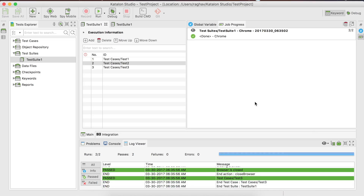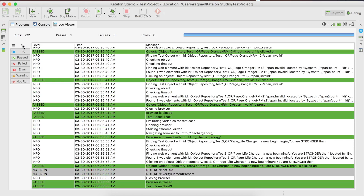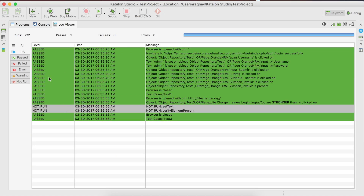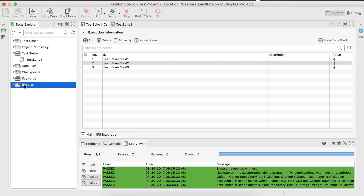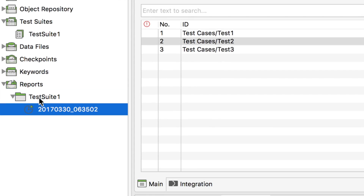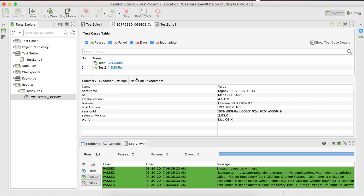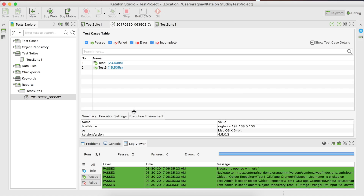This is now done. Let us look at the log viewer — you can see all the logs as we get while running our test cases. You can also look at the reports by going to the Report section. You can see our test suite report, which gives us all the information about the test cases. You can filter by pass, failed, errors, and incomplete. Here you can see the summary, execution settings, and execution environment.